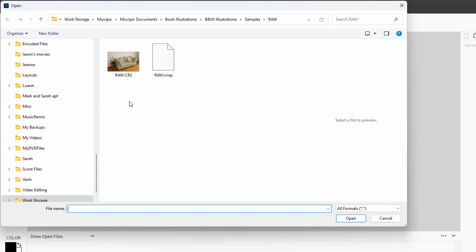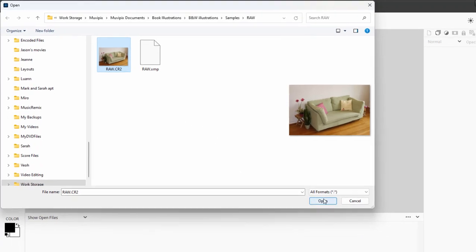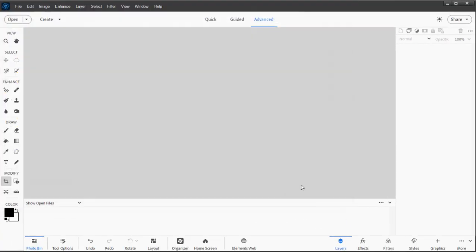Now raw images are generally designated with the suffix CR, CR2, or DNG for digital negative, and I'll select it here and open it.